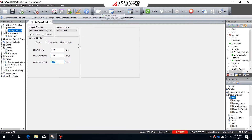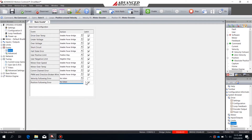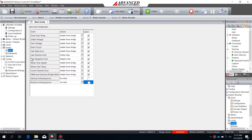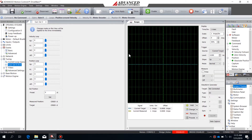I'm then going to go to my events and basic events and disable position following error. This will prevent the bridge from disabling while I'm doing velocity and position loop tuning. Next I'm going to open gain set zero and the oscilloscope so I can begin the actual process of tuning.